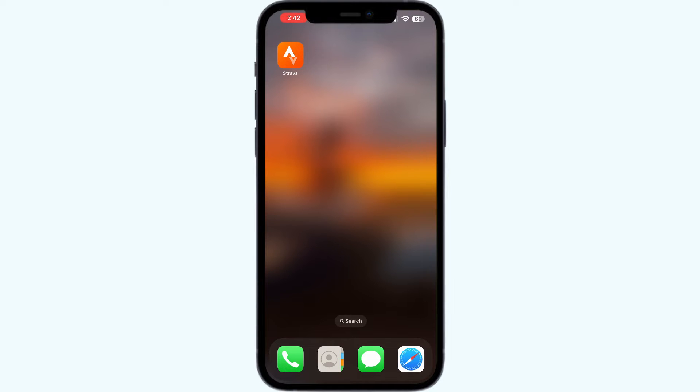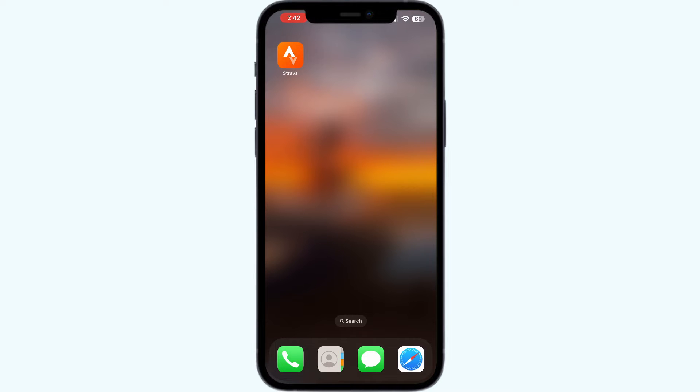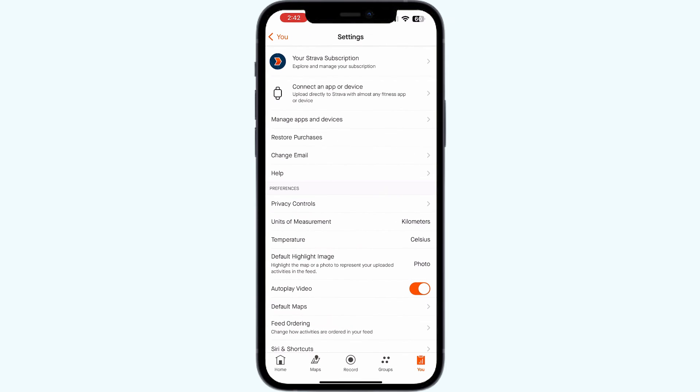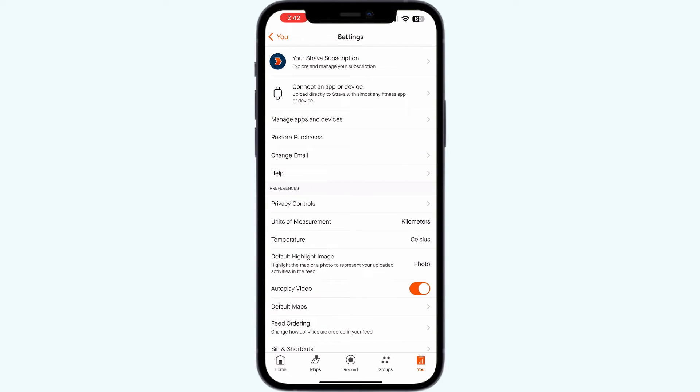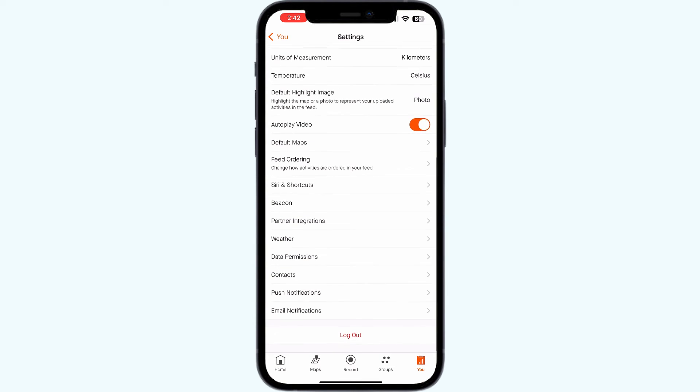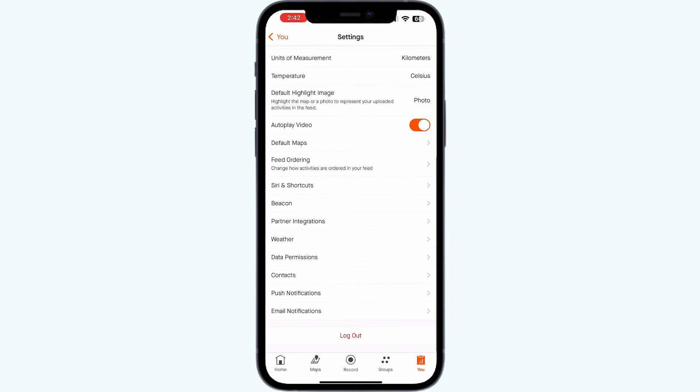Number one: log out and log back in. The number one solution for this is to log out of the app and log back in after some time. To do this, open your Strava app, go to the You section and click on Settings. Scroll down till you see Log Out.